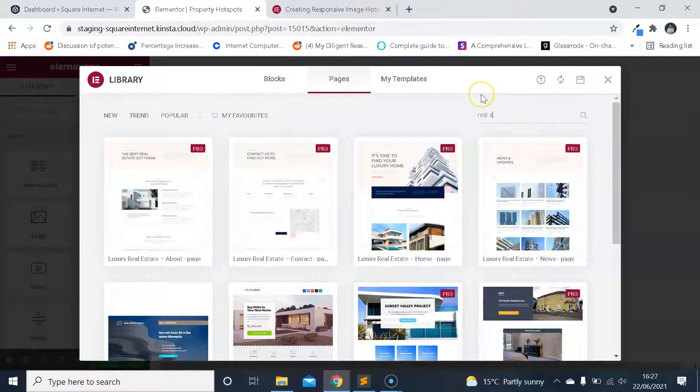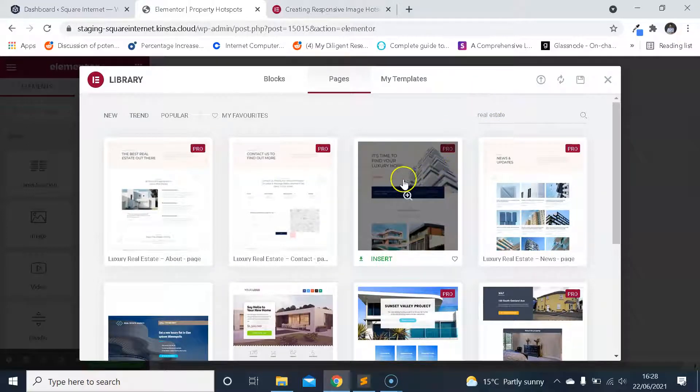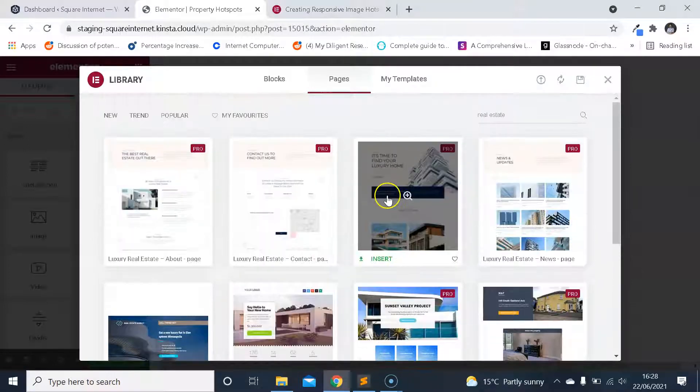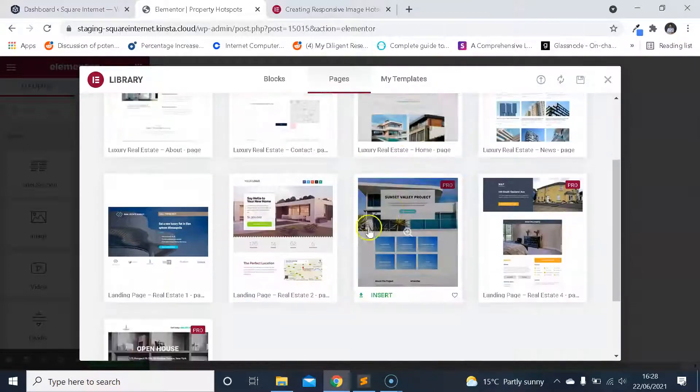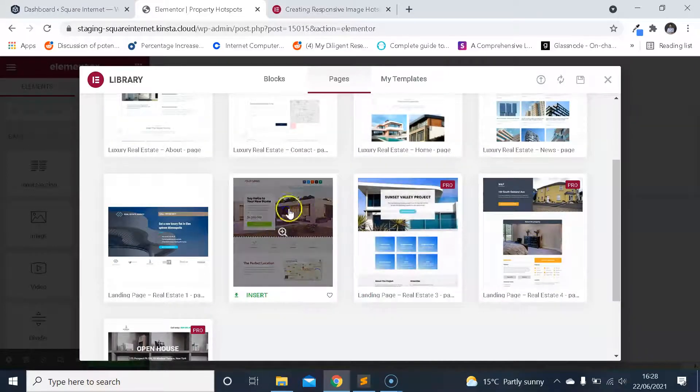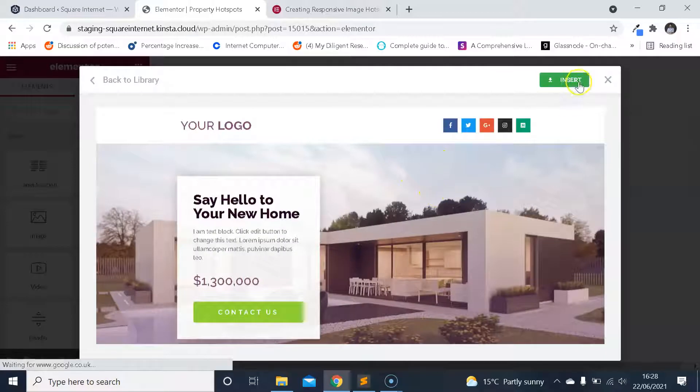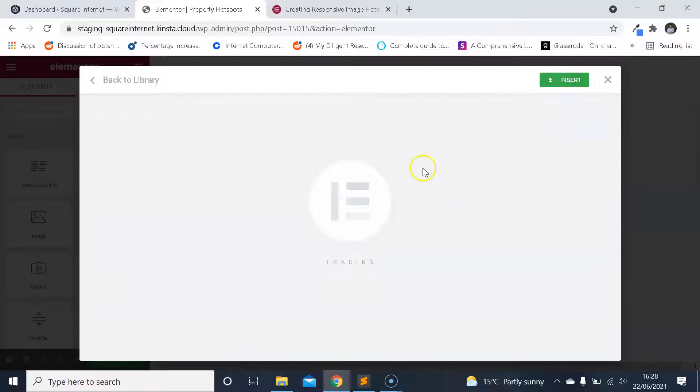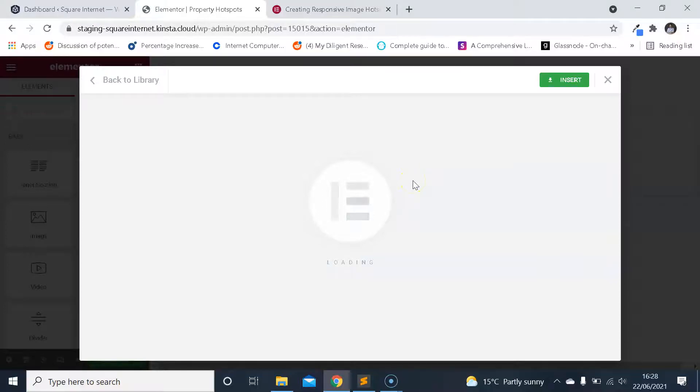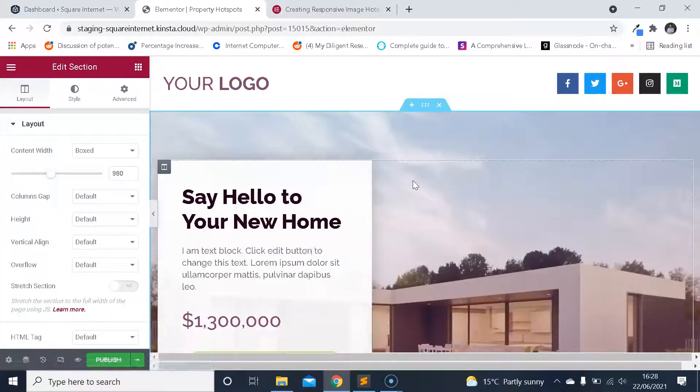I'm just going to type in real estate into the Elementor library and pick this one, which looks fine for our purposes. I'm going to insert the template and we can get going. I'm going to show you what I mean.